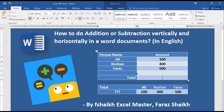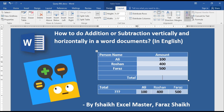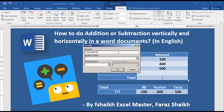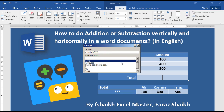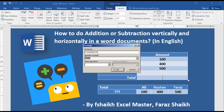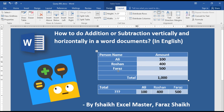Once you select the table and place the cursor where you would like to have the total, the Table Tools will be activated automatically. Select Layout, then select Formula, choose SUM ABOVE, and you can select the number formatting. Here we have the result — it's 1000.